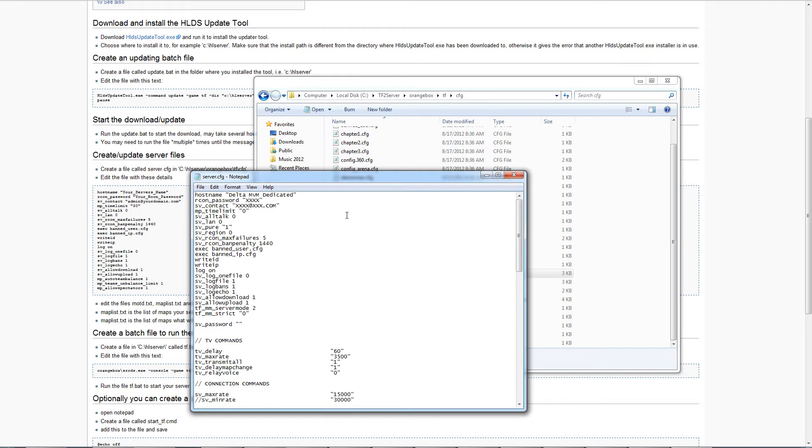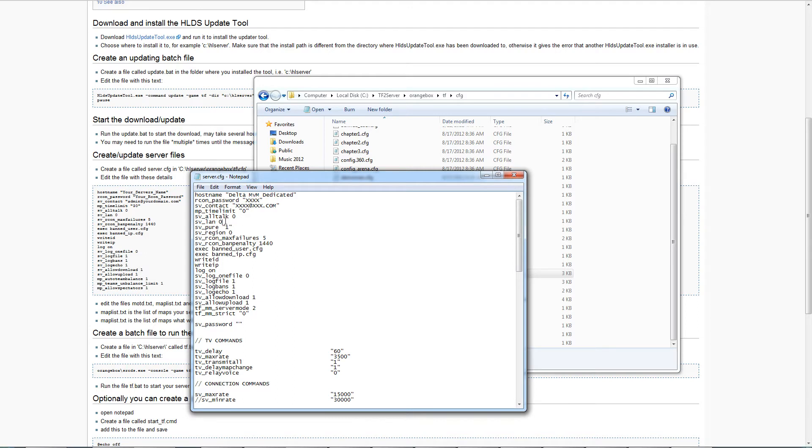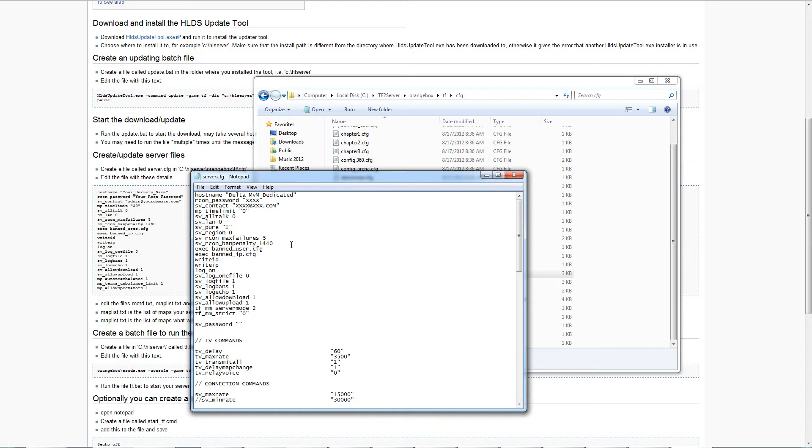Whenever you go to your server.cfg, you need to have the same things. Hostname, the name of your server. RCON password is the password to your server, do not give that away. SV contact is your email address that you can put there if you want. The main important thing is you need to have sv_lan 0. That makes your server open to matchmaking. sv_region has different region codes. 0 is east coast of the United States, 1 is west coast, and then there's others that you can look up for other continents. You need to have the server mode as well as tf_mm_server_mode 2. 2 means that's matchmaking mode. Strict 0 allows it to be listed in the server browser.